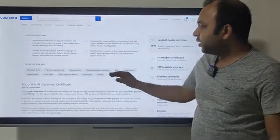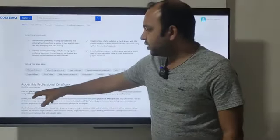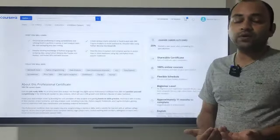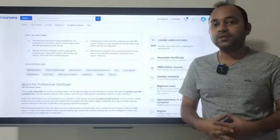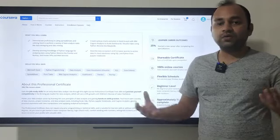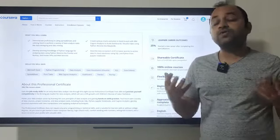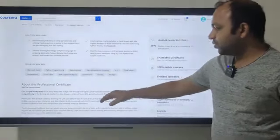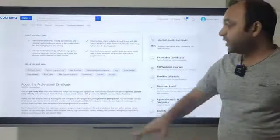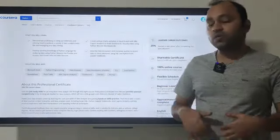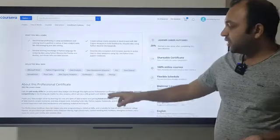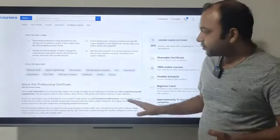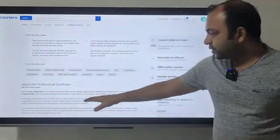This professional certificate will make you ready for an entry-level data analyst role — you'll go into a company and start doing the work without difficulty in analyzing data. There's also a quick statistic: 20% growth until 2028 in the data analyst domain as per the U.S. Bureau of Labor Statistics, so there will be more and more demand for strong data analytics skills at least until 2028.